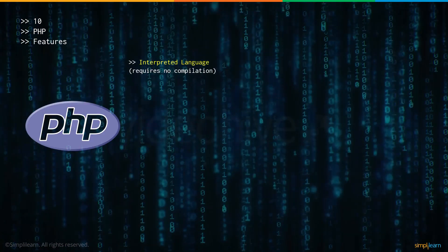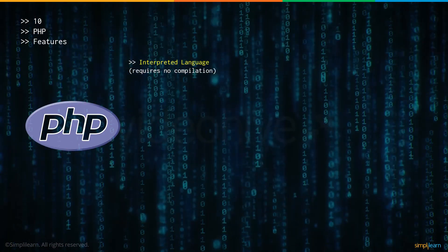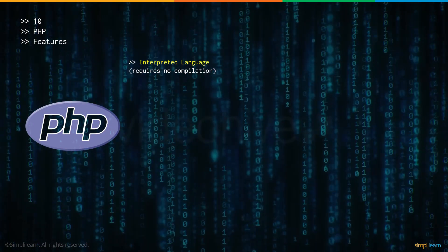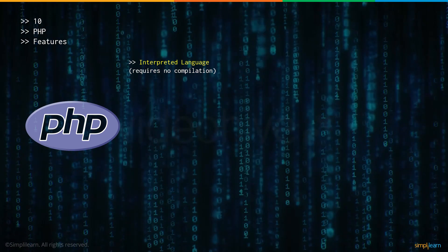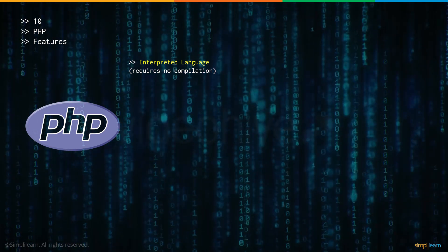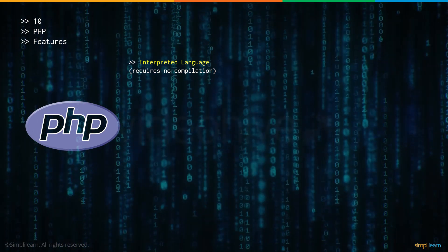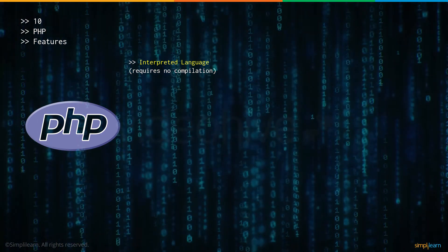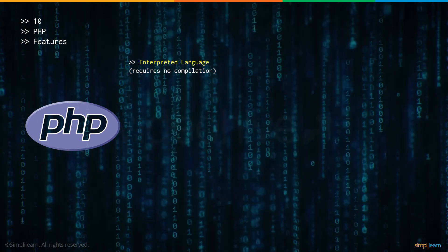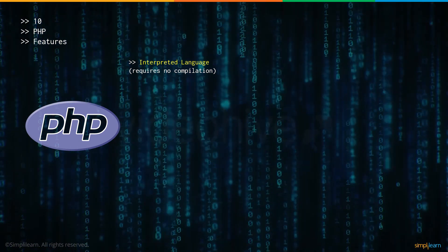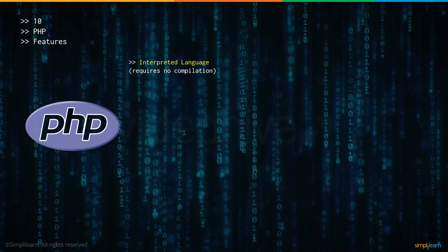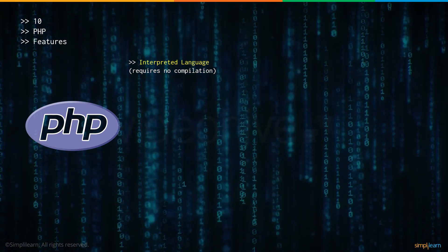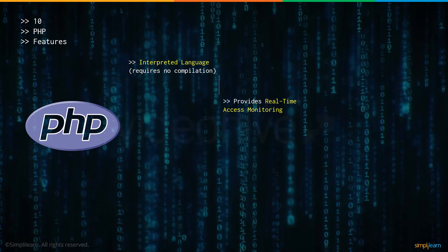Now let's talk about some of the features of PHP. PHP is an interpreted language. Most programming languages require each line of code being converted to machine code in the compilation process. That's not required in PHP which makes it naturally faster.